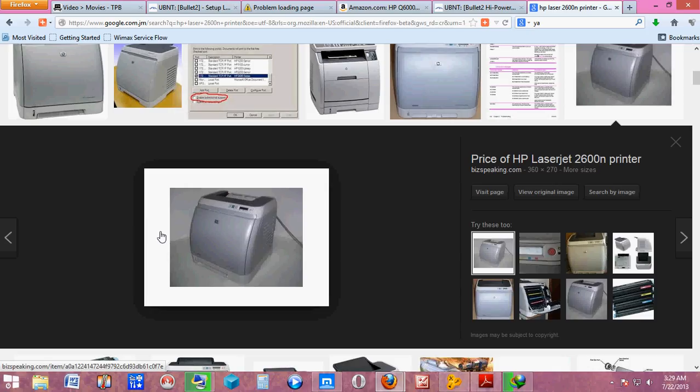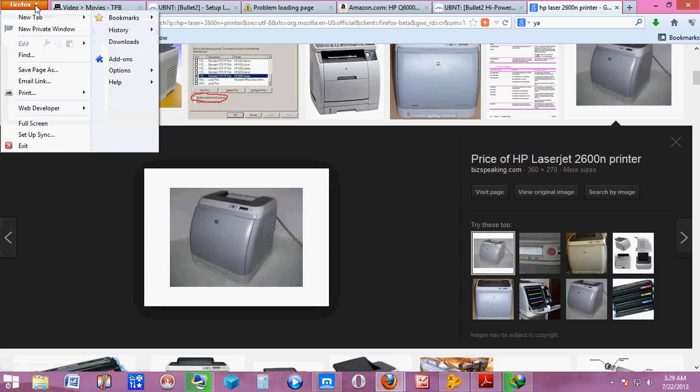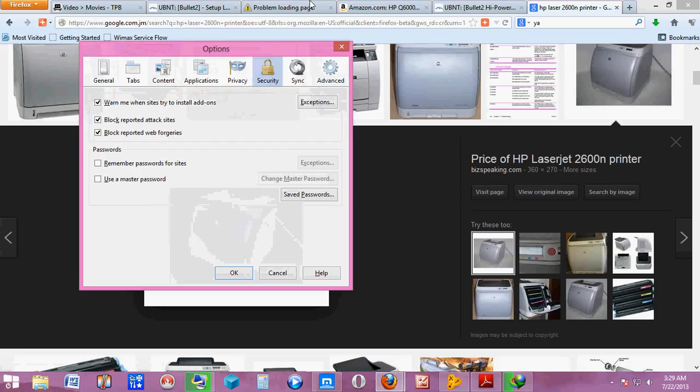First, you're going to go to the drop down arrow at the top left hand corner, go to Options, Security. Now you're going to go down to Passwords and tick these two boxes: Remember passwords for sites and Use a master password.